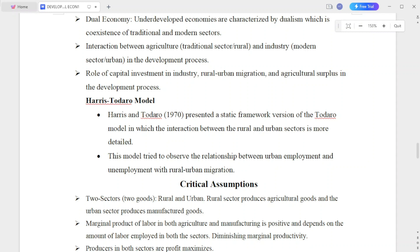Another assumption is the interaction between the agriculture traditional sector in rural areas and the industry modern sector in urban areas in the development process.